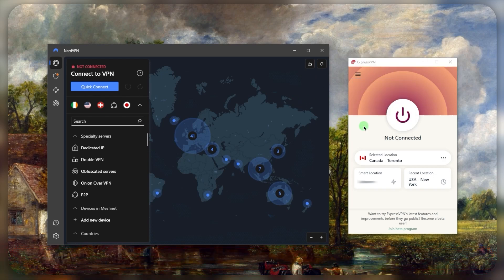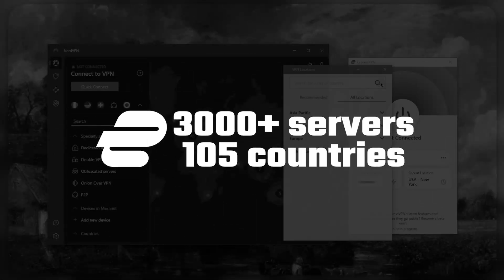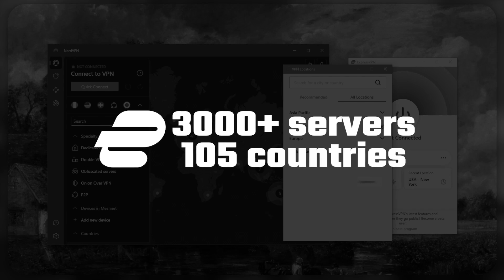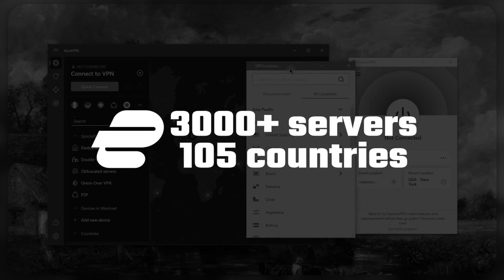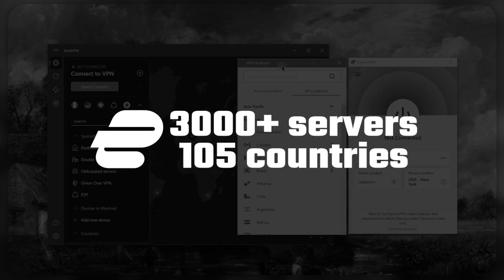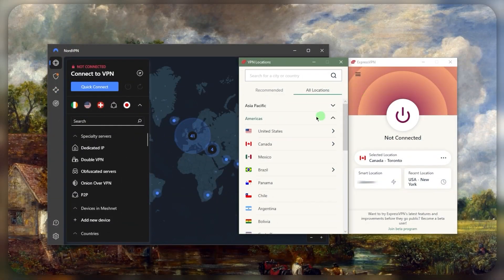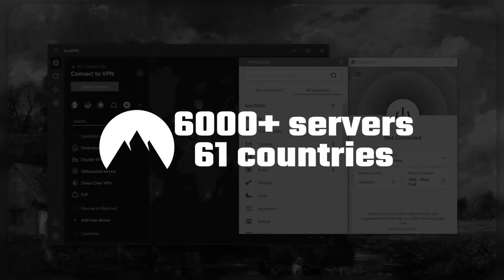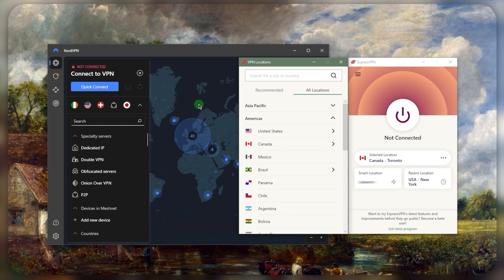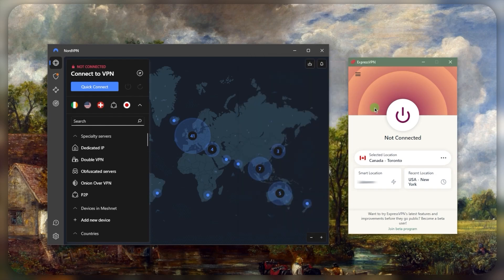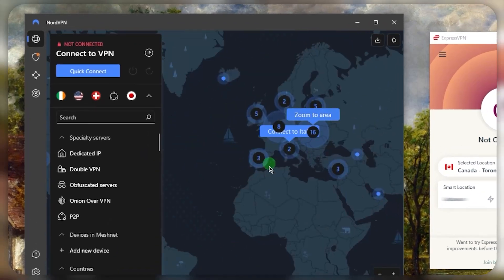Now besides the kill switch and protocols, let's get into the locations. You've got over 3,000 servers in 105 countries with ExpressVPN, which is a huge number of countries for VPNs - this is way over the average. NordVPN has 61 countries and over 6,000 servers. For me personally, I prefer more countries over servers. Once servers go past two or three thousand, it really doesn't matter anymore. So to me, I prefer having more countries, but if you're content with these 61 countries with NordVPN, that's totally your choice.